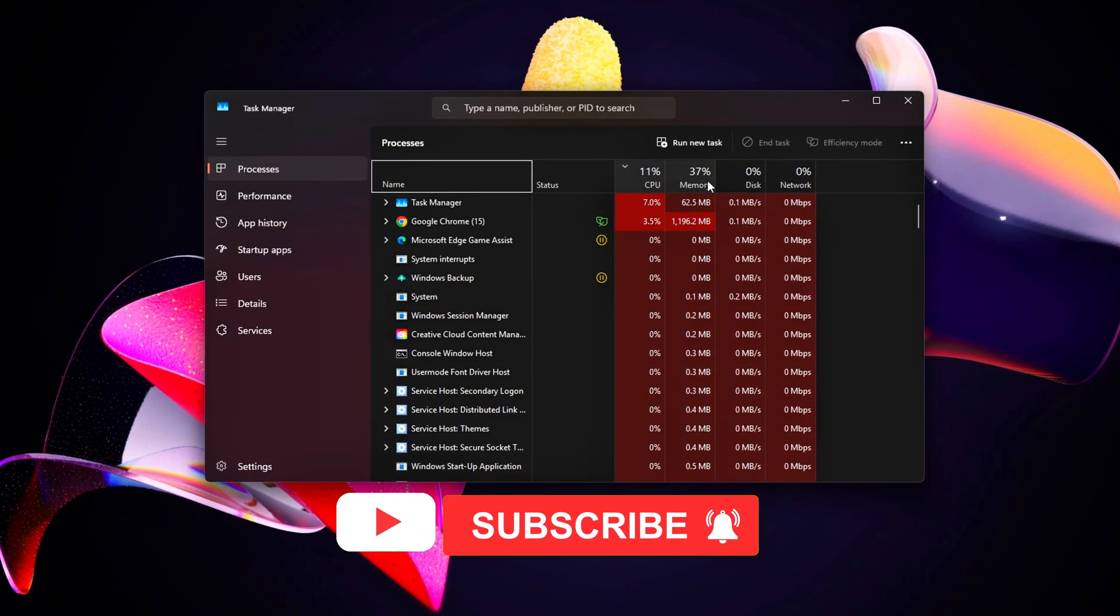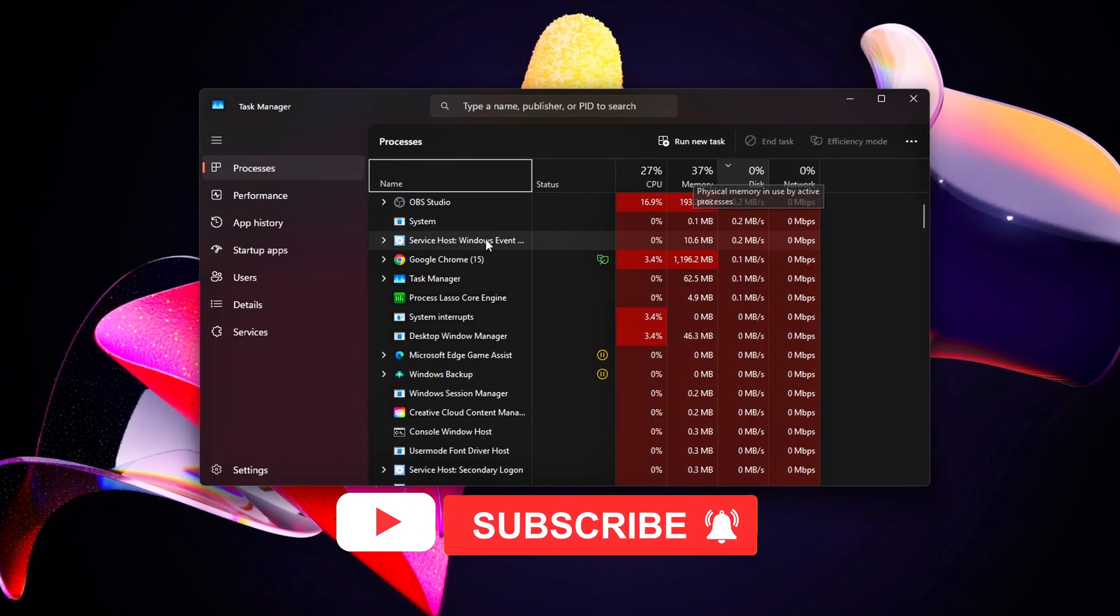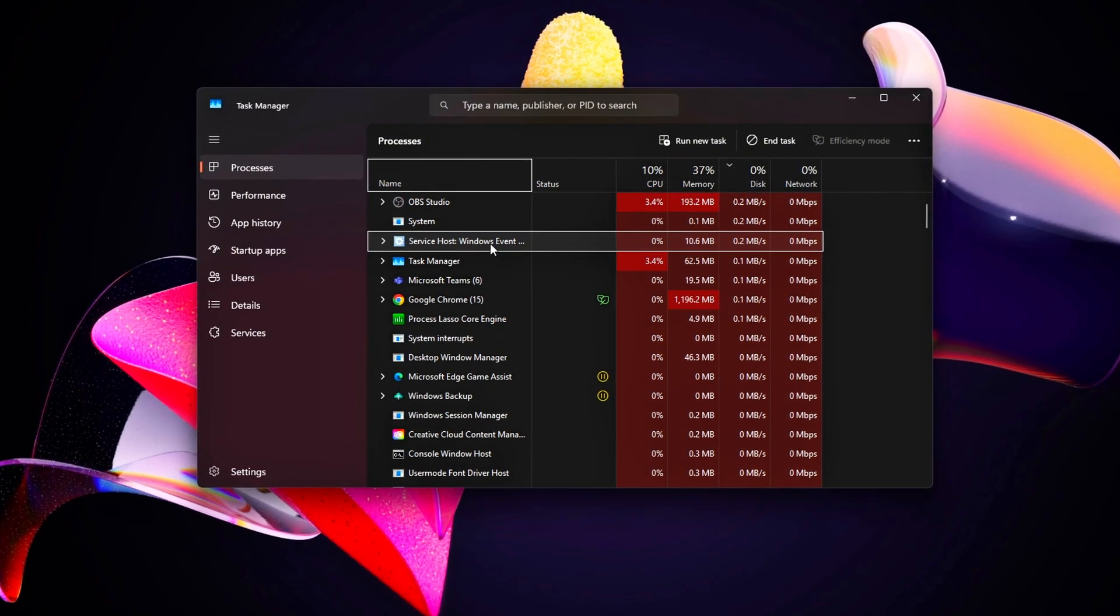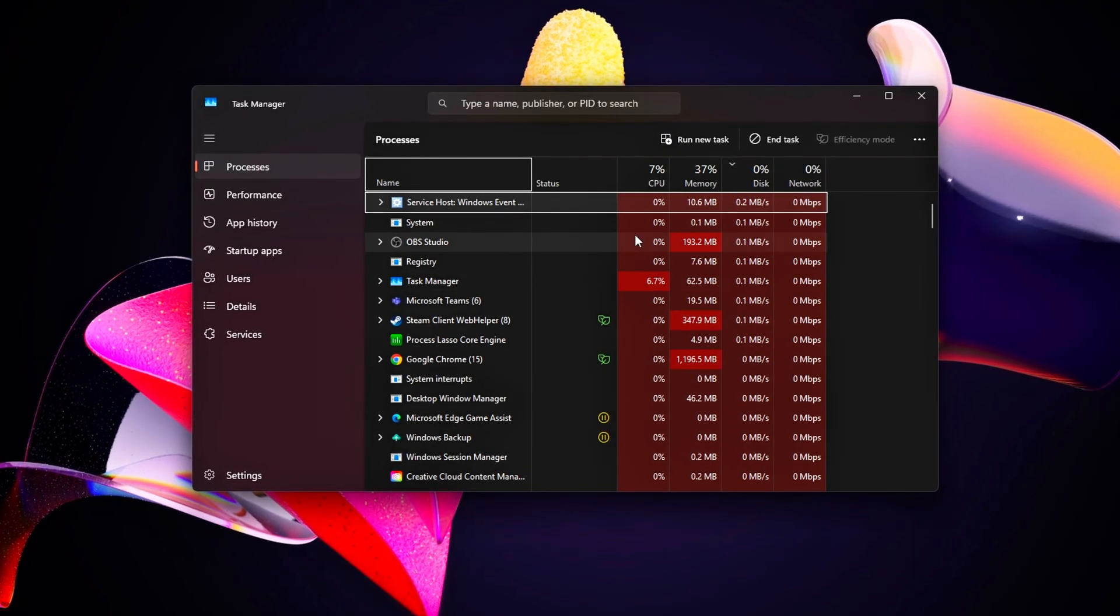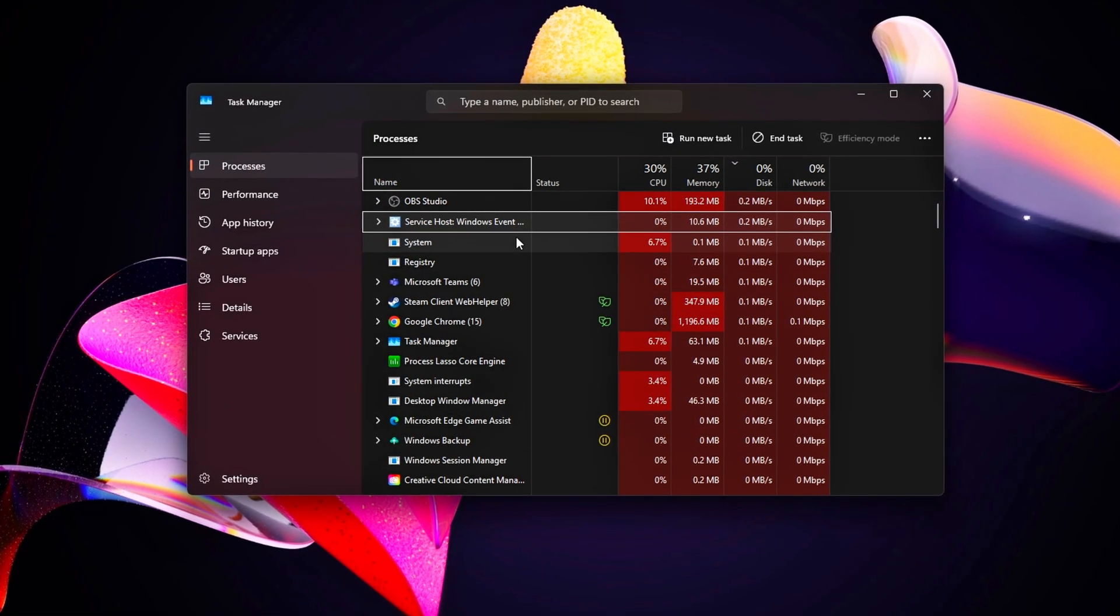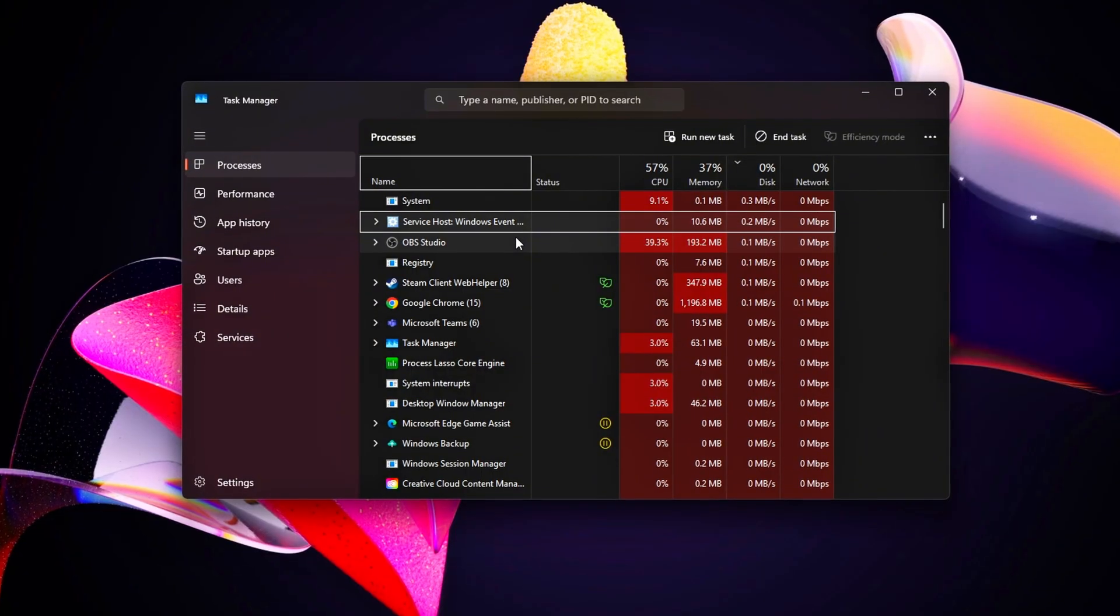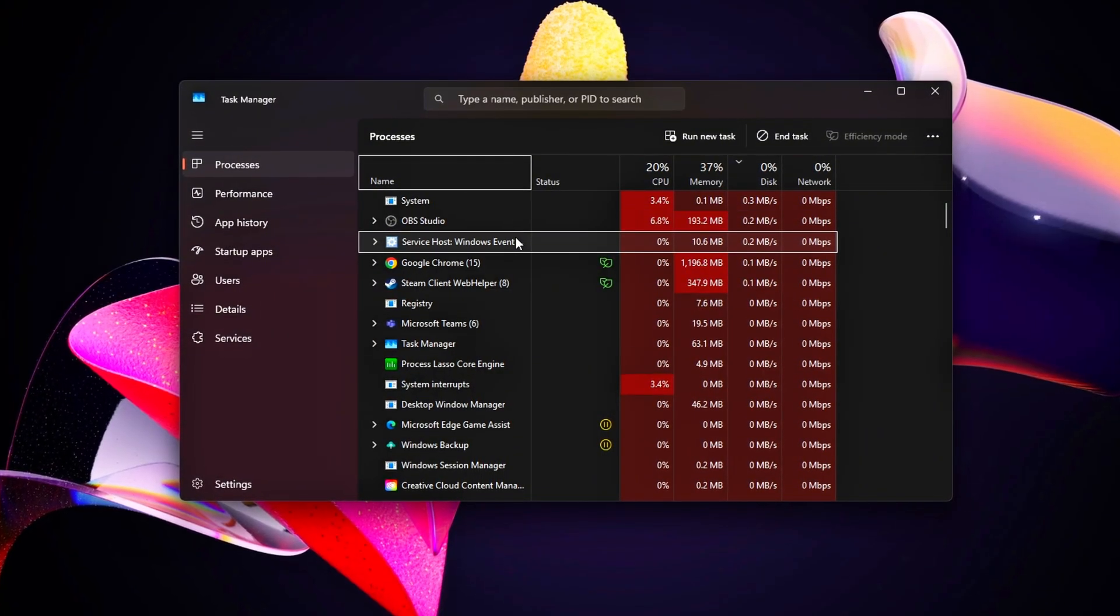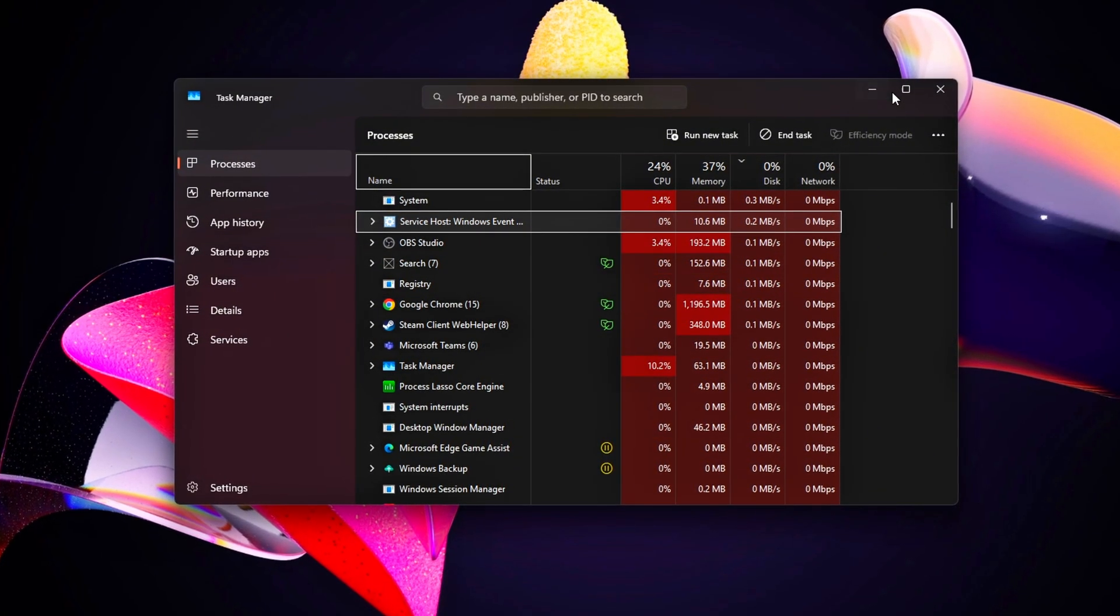These services steal disk I/O or even clog your network, causing micro-stutters, input delays, or FPS dips, especially in CPU-intensive games or when your system's under load.